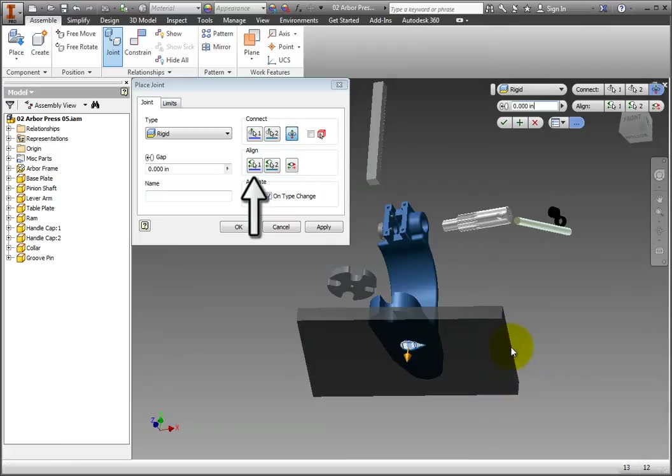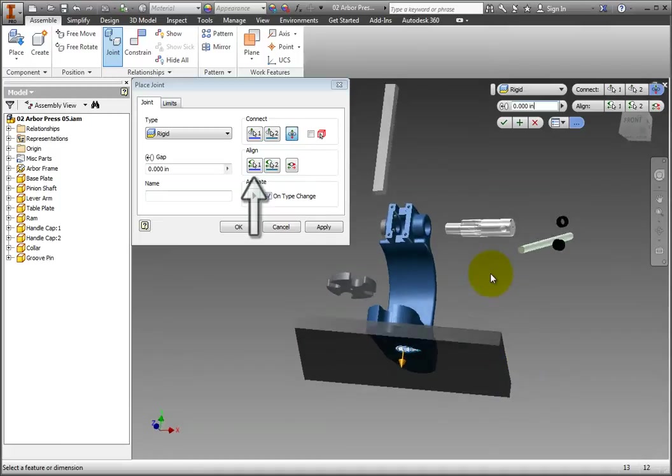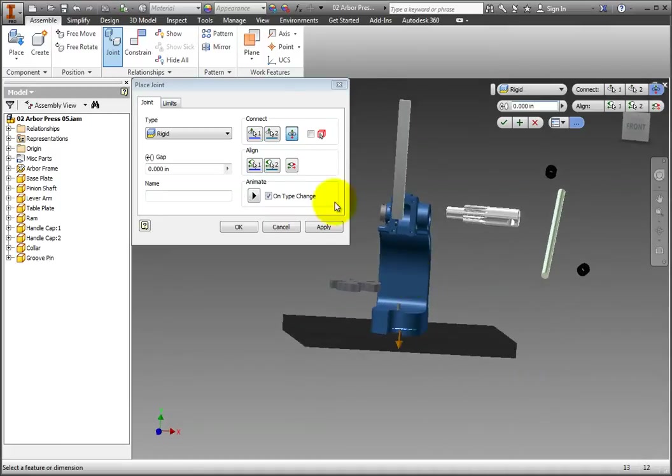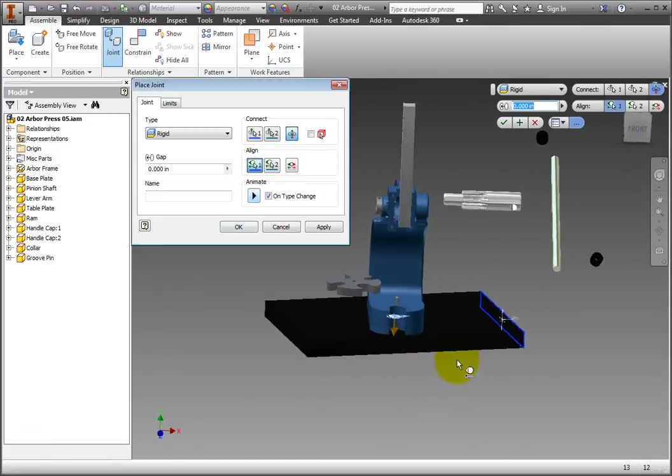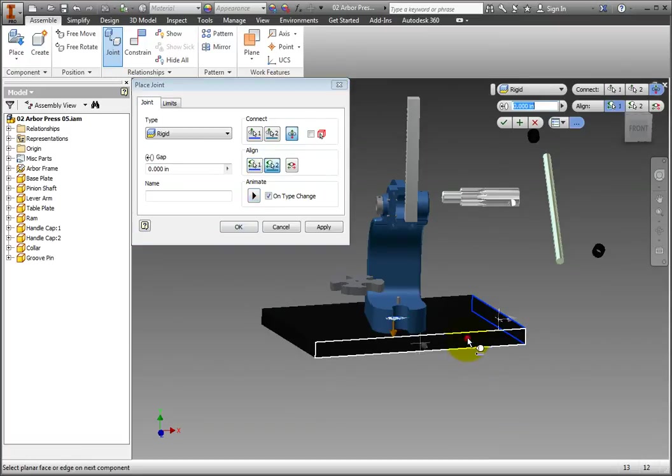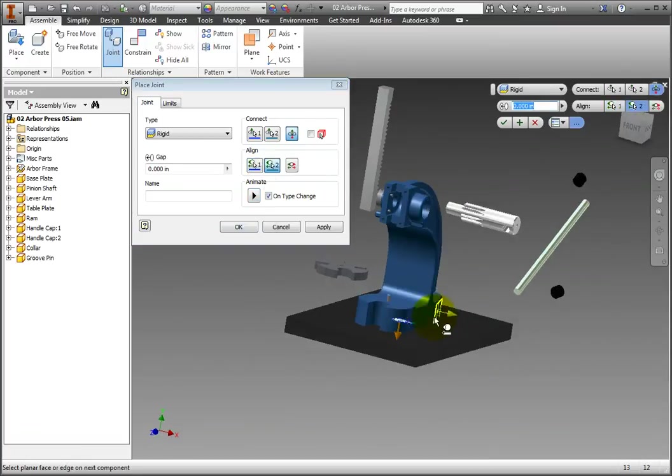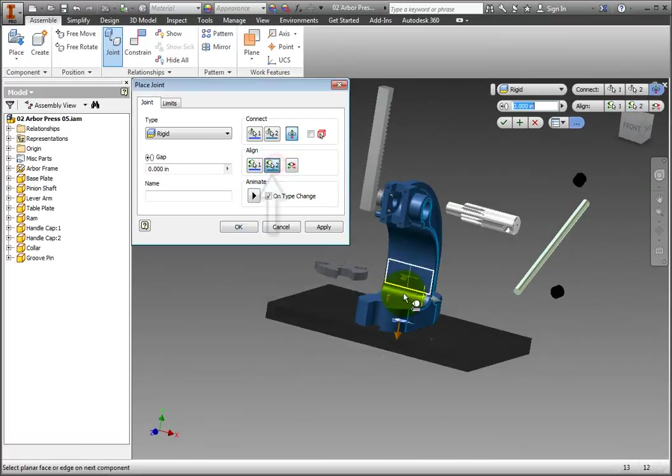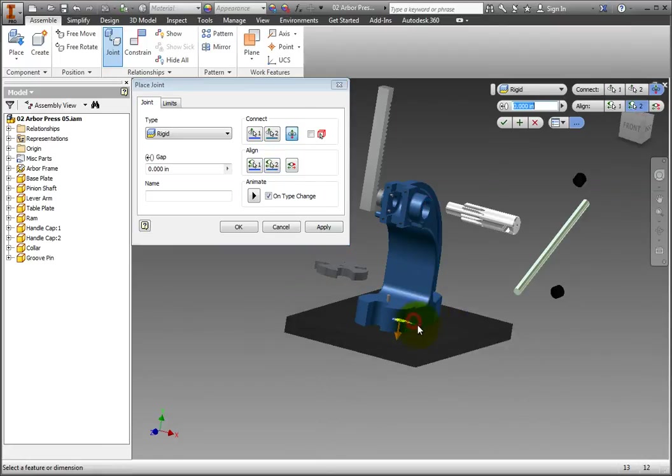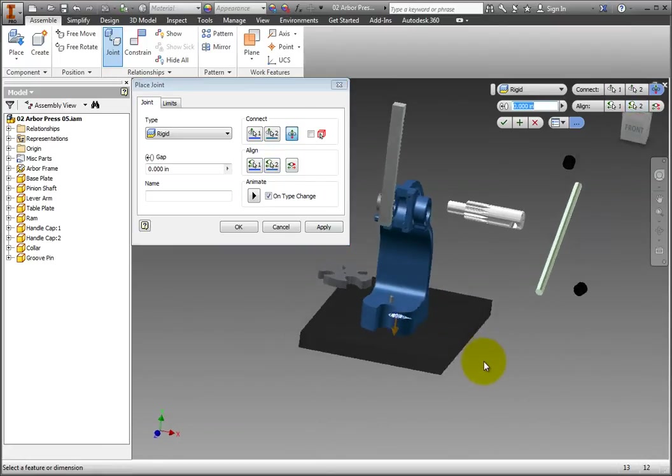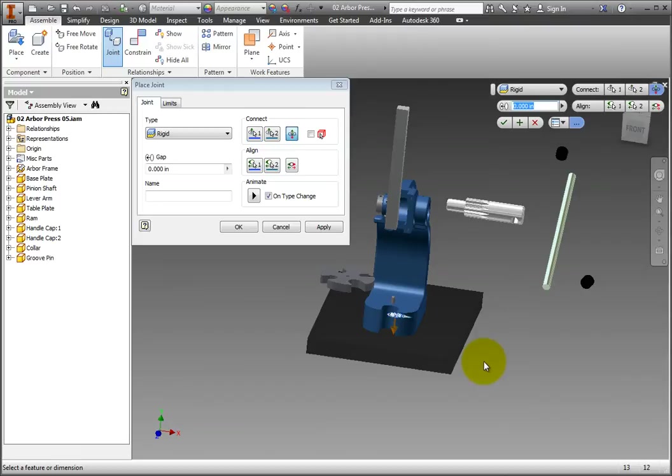Now, select the first alignment button. Select the side of the base plate and the side of the Arbor Frame. Now, select the second alignment button and click the lower side of the Arbor Frame. And that's it. A relationship was made. Click OK.